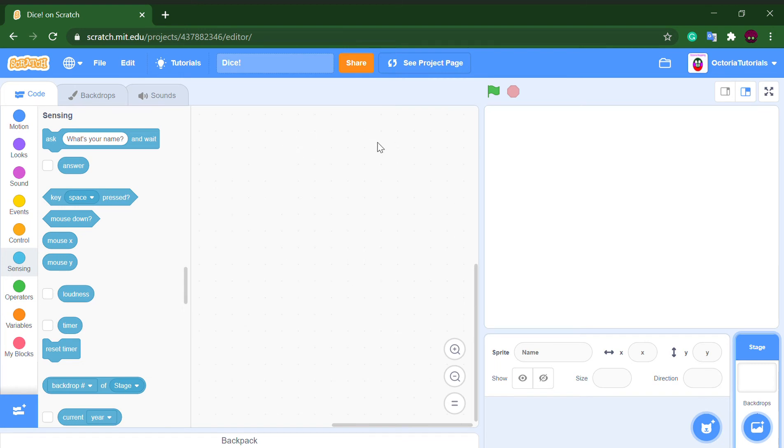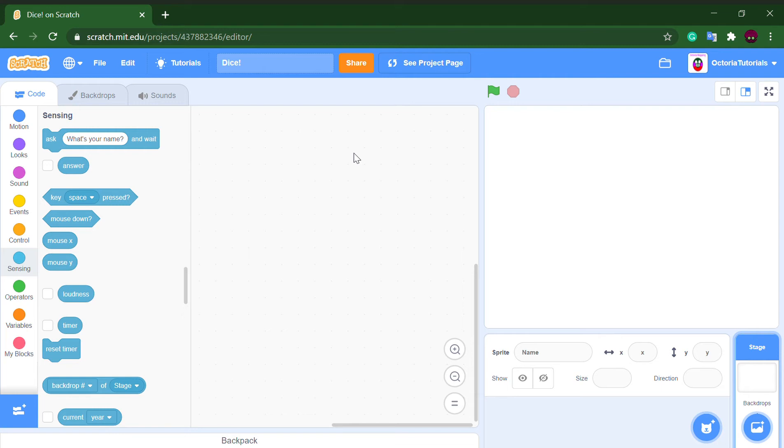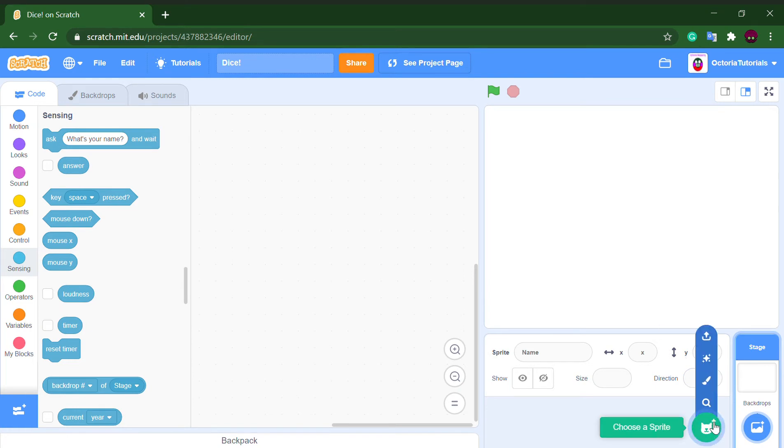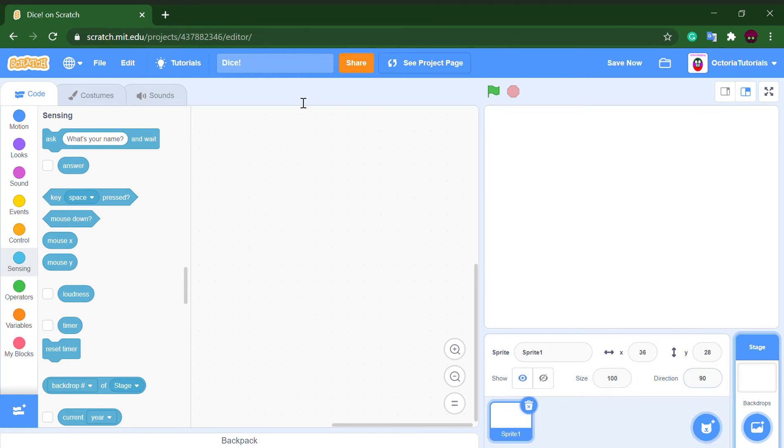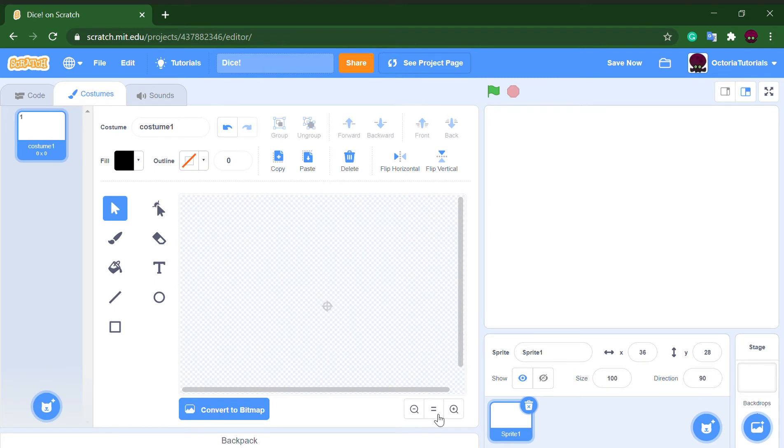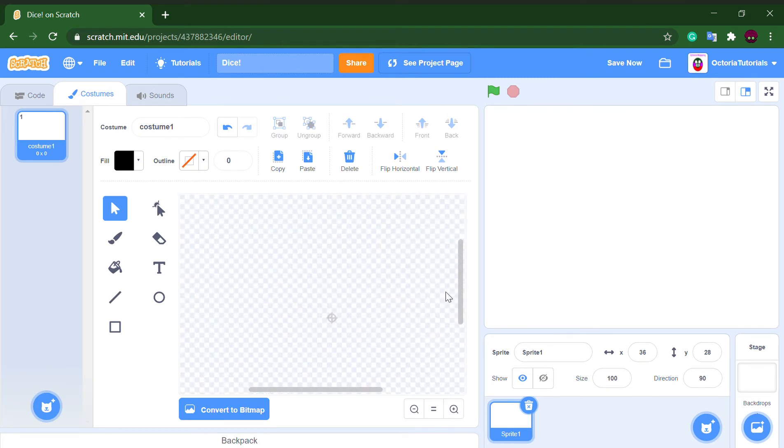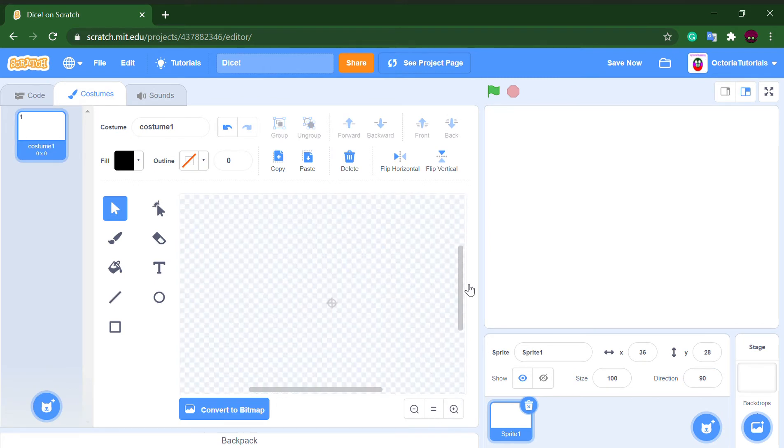Hello there, welcome back to a new video. In this video I will be teaching you how to make a simple dice on Scratch. Now we want to go to choose a sprite and paint one.